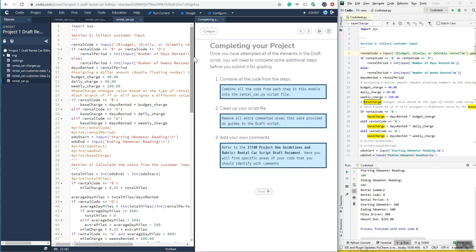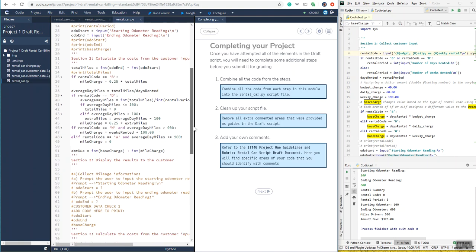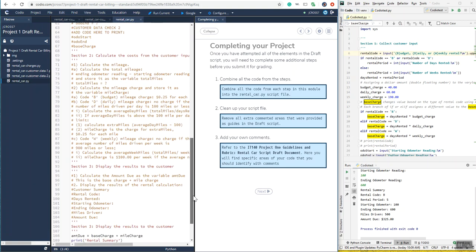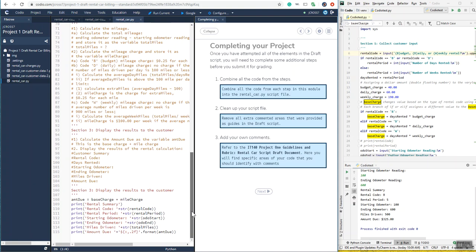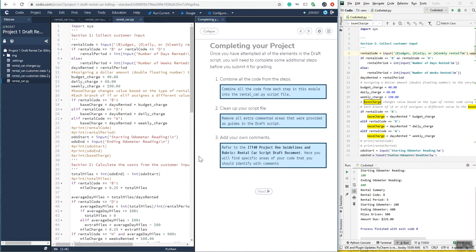To complete your project, they want you to remove all their comments from the code — I haven't done that yet, so this is my code mixed in with their comments. Go in, remove all their comments, and put your own comments in. Then you're done. Thank you for watching, and please subscribe.